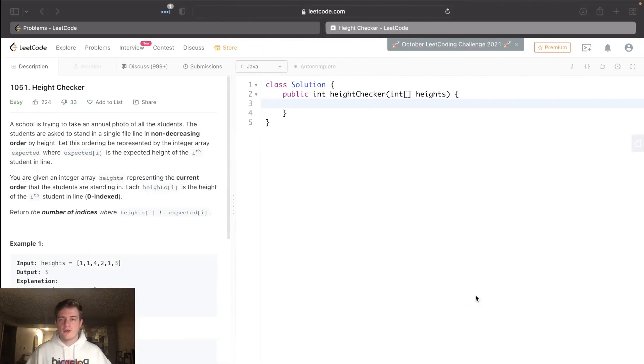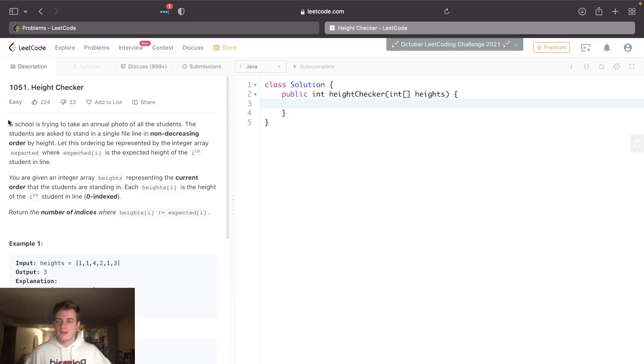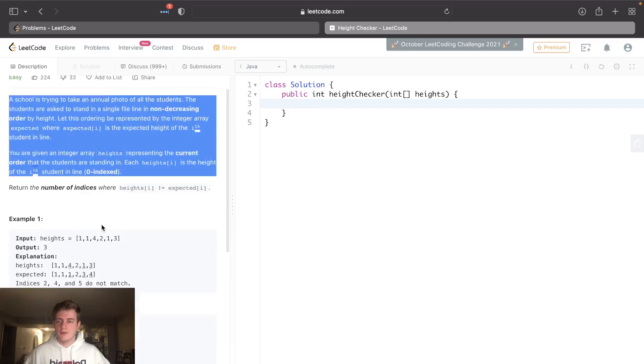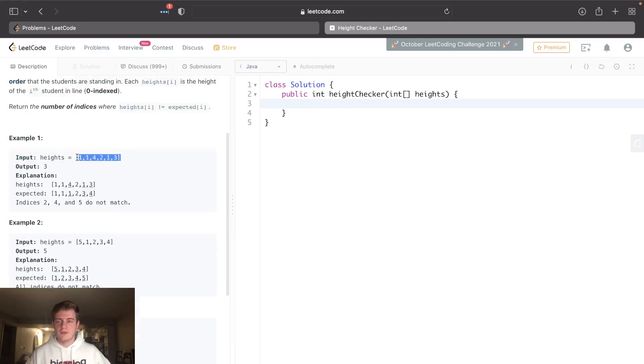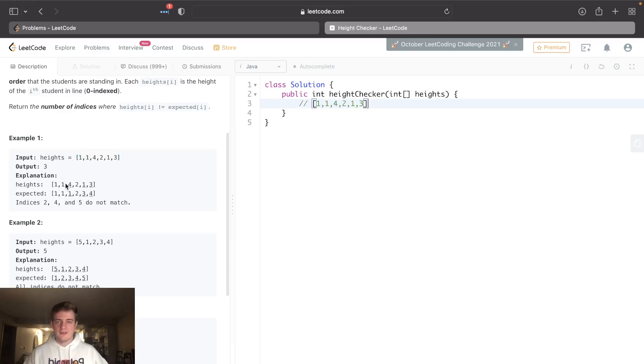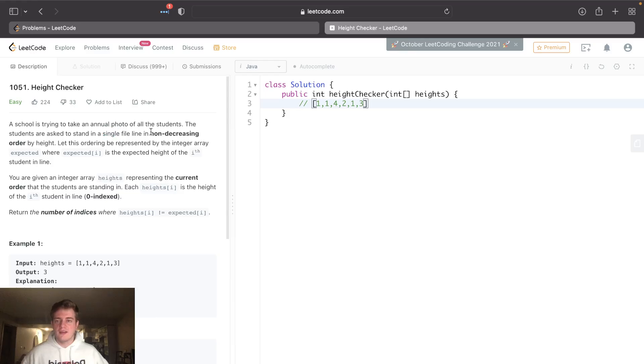Hey everyone, today I'll be going over LeetCode 1051 Height Checker. Basically, you're given a list of people's heights and it's asking if they were to be sorted in a single file line